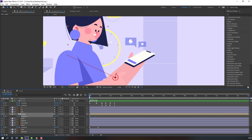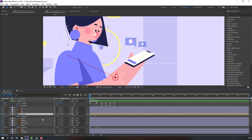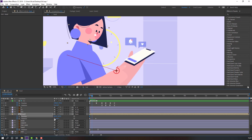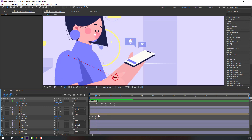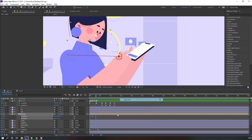Go back to the first keyframe and select the back layer. Parent it to the head. Then select the head, hold Shift, press P to make a new position keyframe. Go to the next time, move down. Go to the last keyframe, select the first keyframe, Ctrl+C, Ctrl+V. Select keyframes, right-click, Easy Ease.